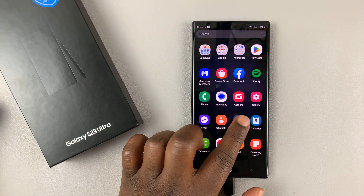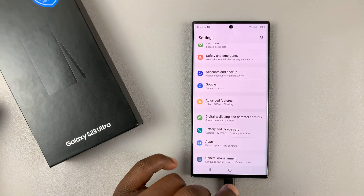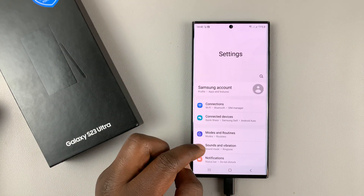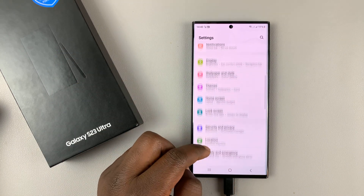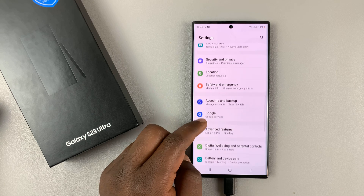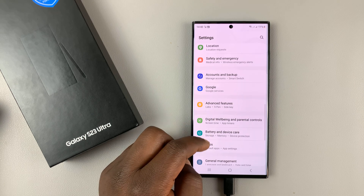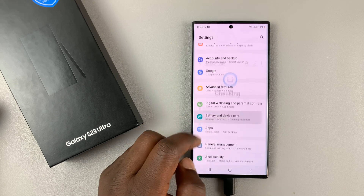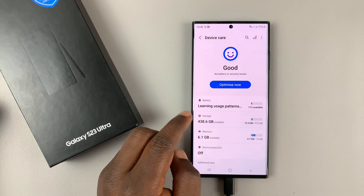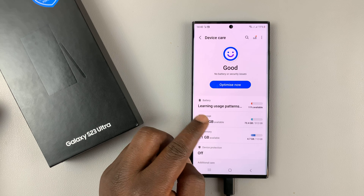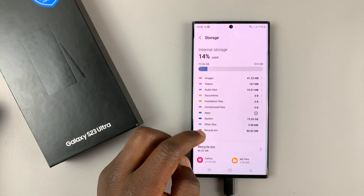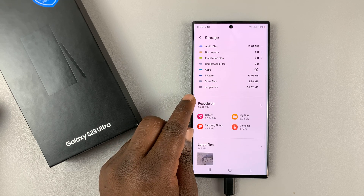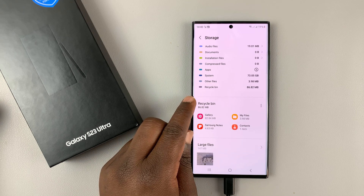Go to Settings on your Galaxy S23. On the main settings page, scroll down to Battery and Device Care. Tap on that, then tap on Storage, and you should see a section for the Recycle Bin.